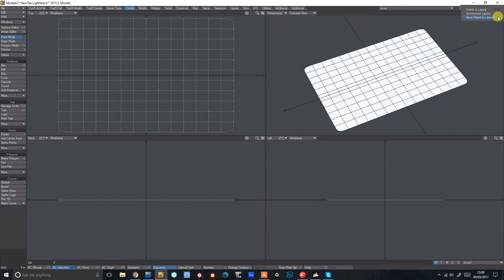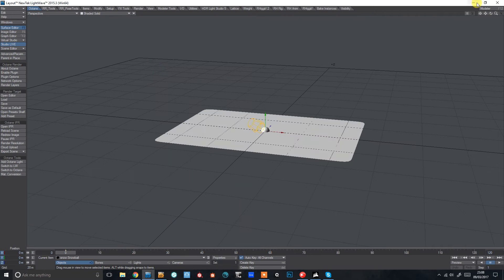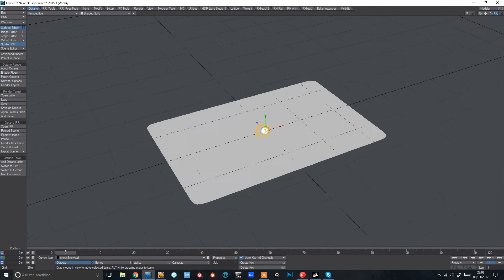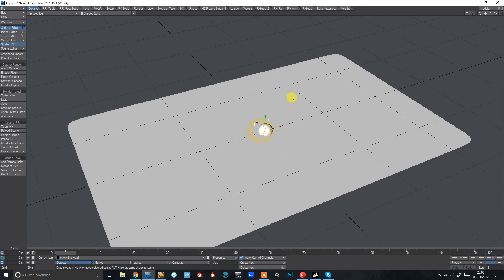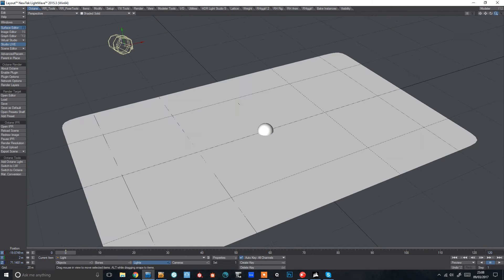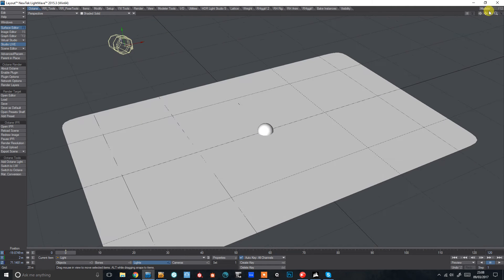So all I've got is a sub-patched plane here with a few subdivisions and I've also got a snowball. So I'm just going to make a snowball move through the snow and leave a trail. Very simple stuff. So I'll just send that to layout and move the light out of the way.